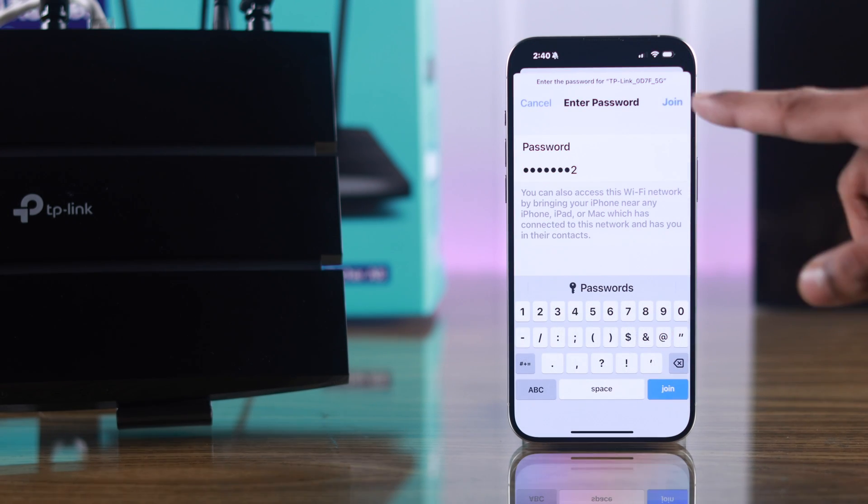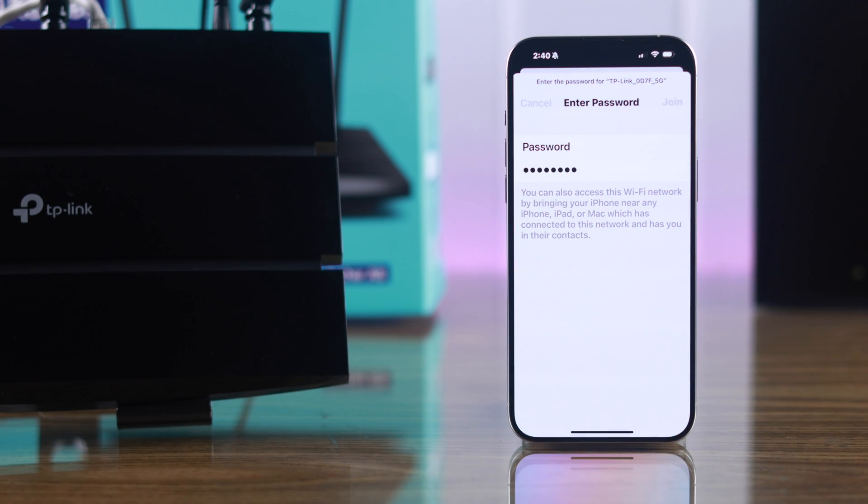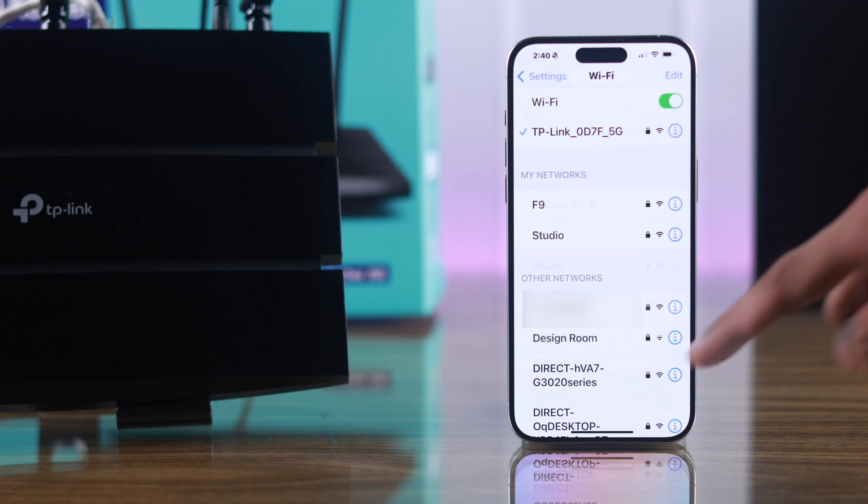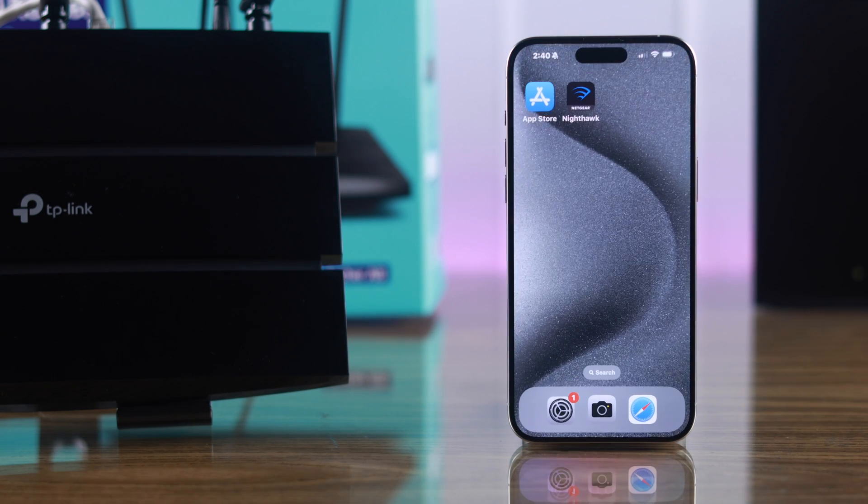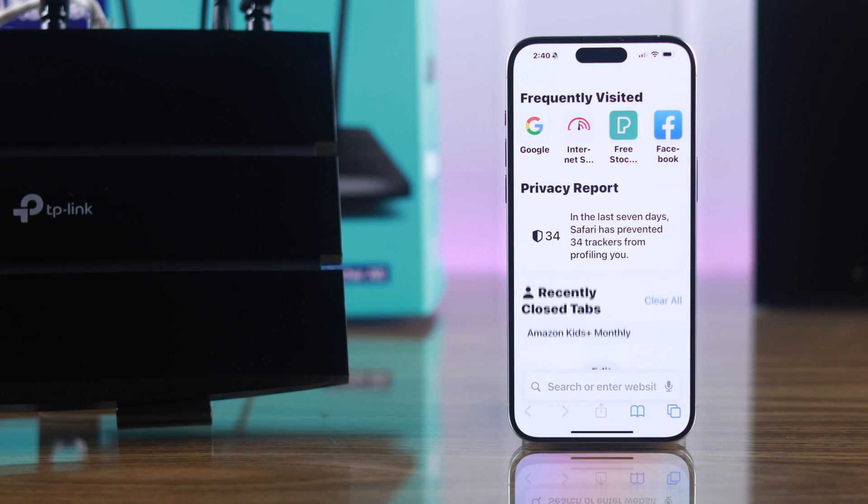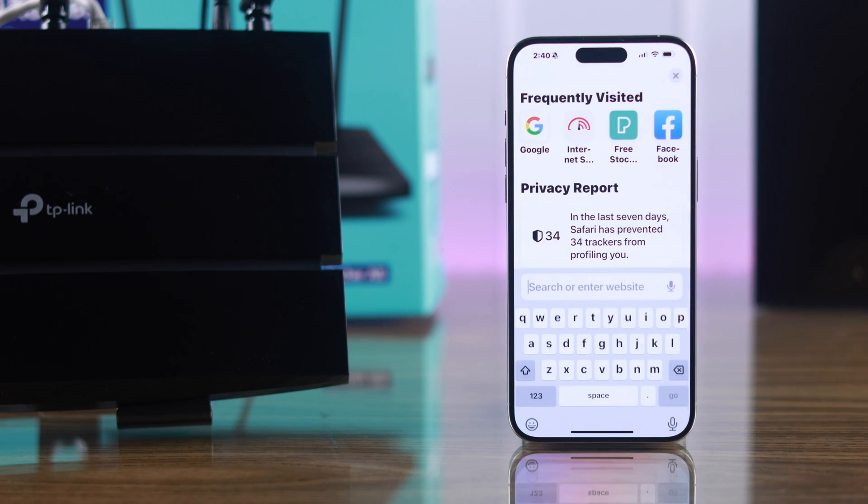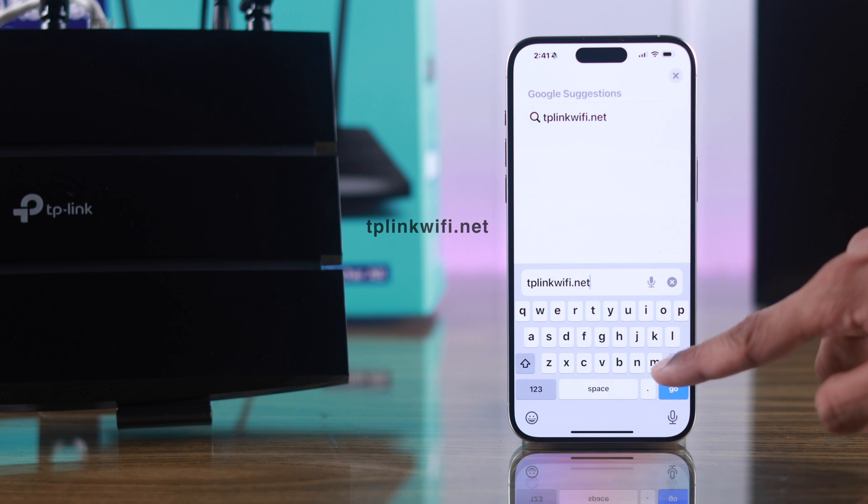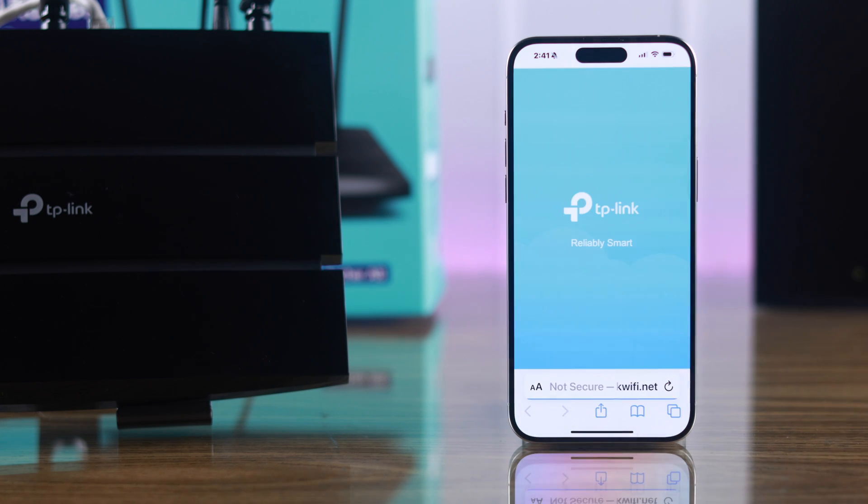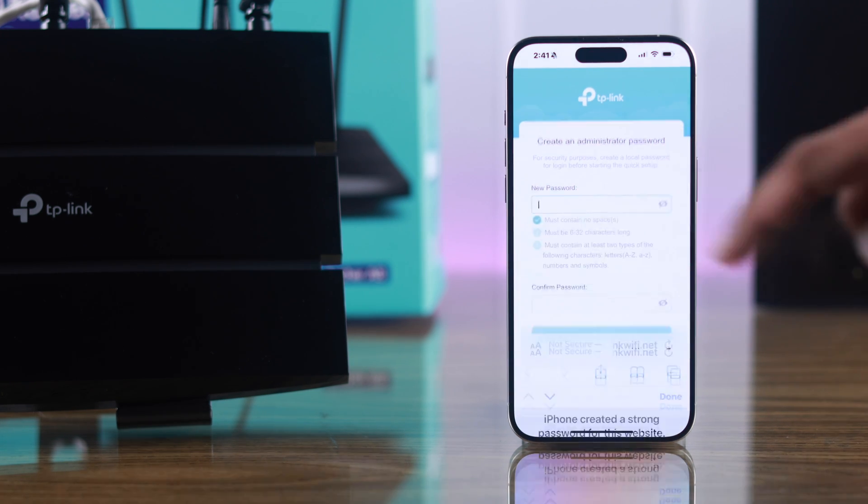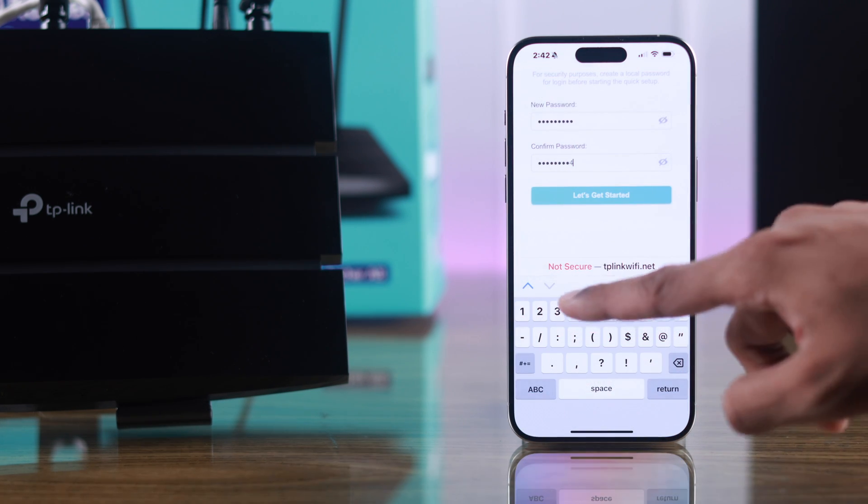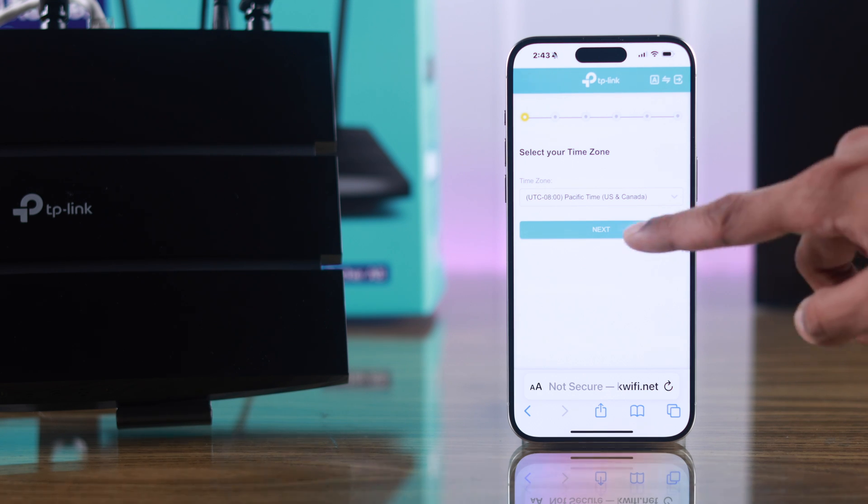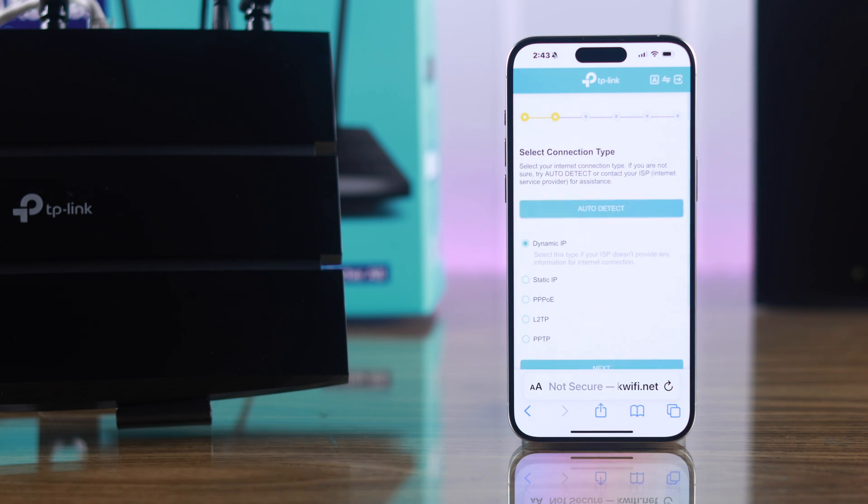Now we'll open the browser on our iPhone and on the address bar type tplinkwifi.net. You'll need to create a new admin password and confirm it, then select your time zone.